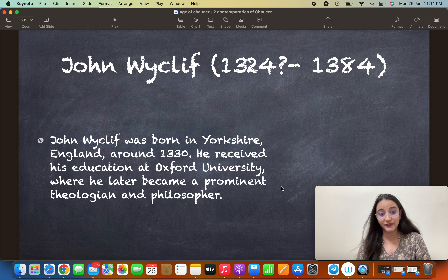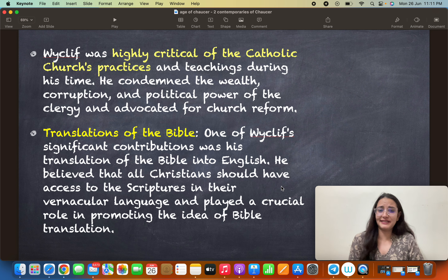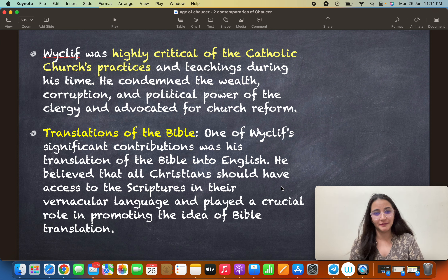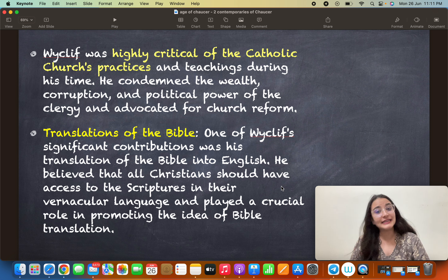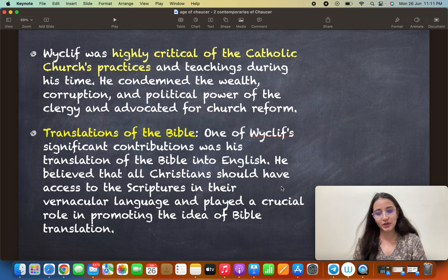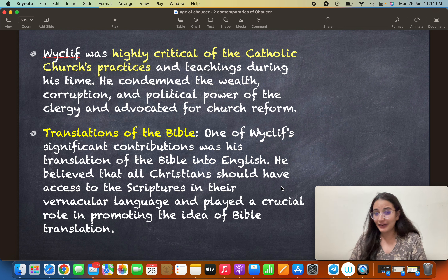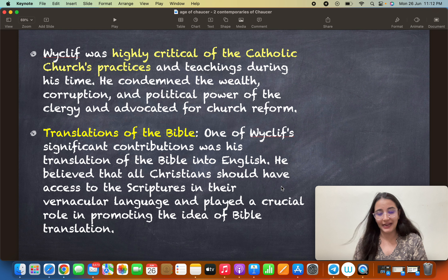He received his education at Oxford University and became a theologian and philosopher. He was highly critical of Catholic Church practices and teachings during his time. He condemned the wealth, corruption, and political power of the clergy and advocated for church reform — really questioning where the wealth was coming from, why there was so much corruption, and what kind of political power the clergy held. This was a very bold move.